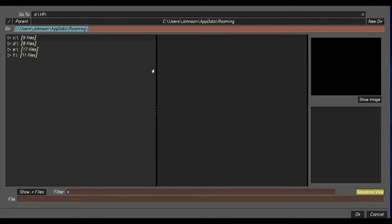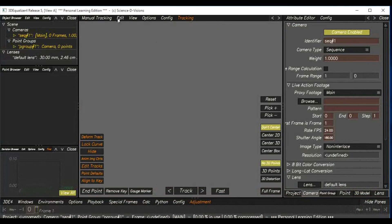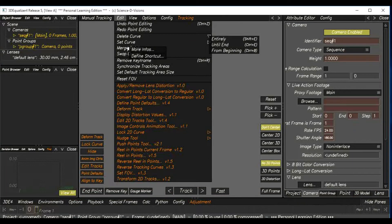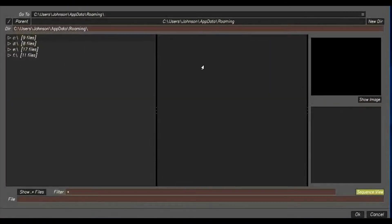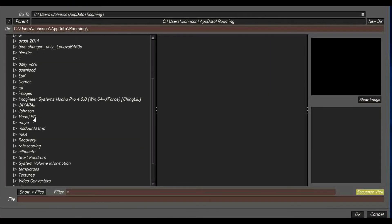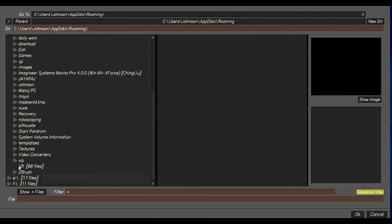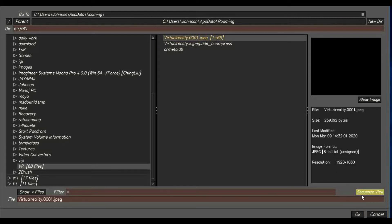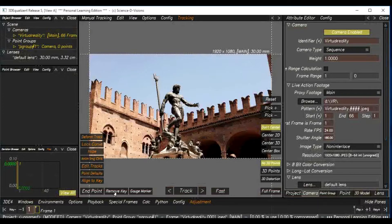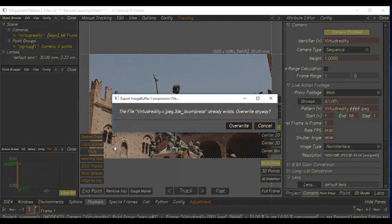If you have any options, you can do any shortcuts. I will load the footage in the camera. Click the files. Once the plate is loaded, what do you want to do? Then, you can export the buffer.